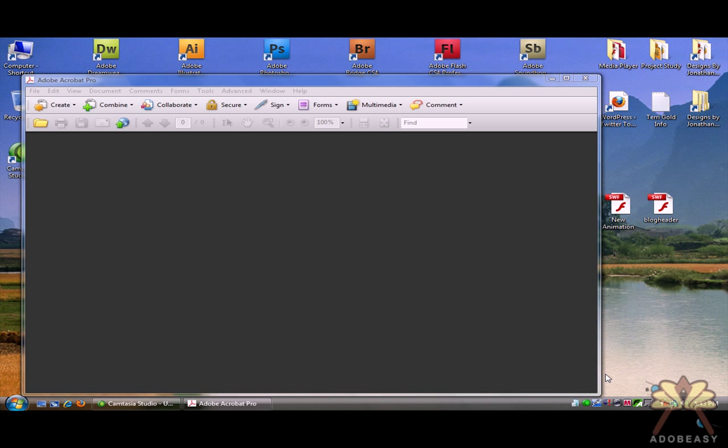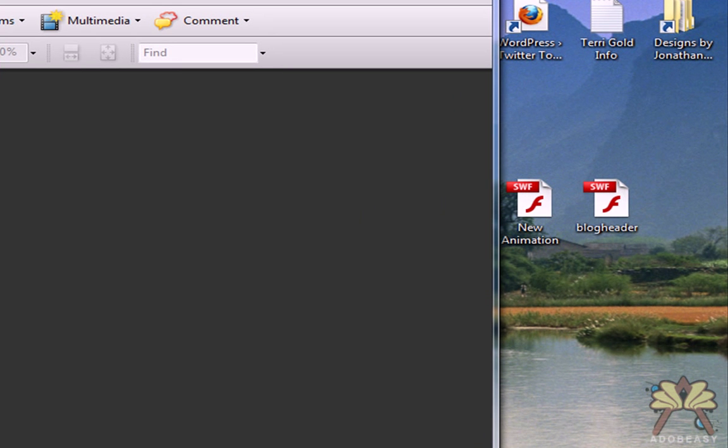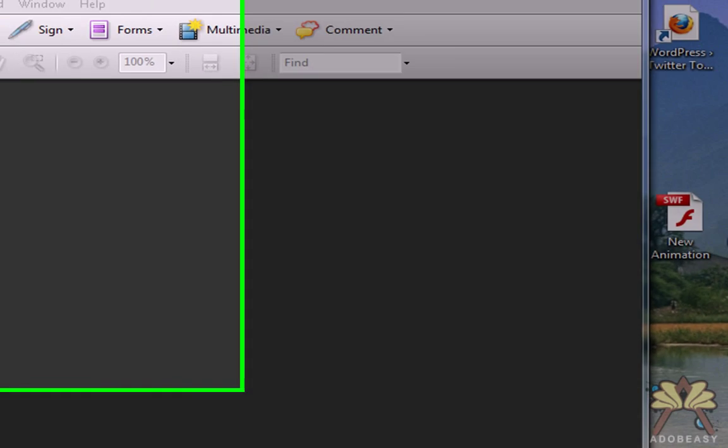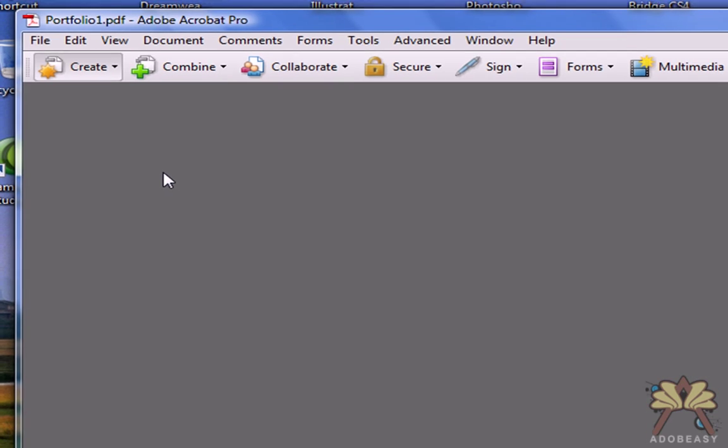This is my tutorial on bringing Flash into Acrobat. We're going to take these two SWF files and display them in a PDF. I'm going to come up here in Acrobat 9 Professional and we're going to assemble a PDF portfolio.